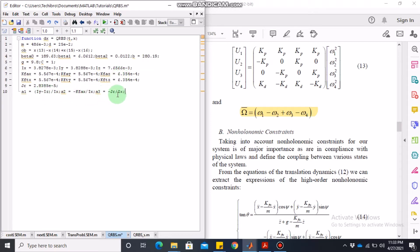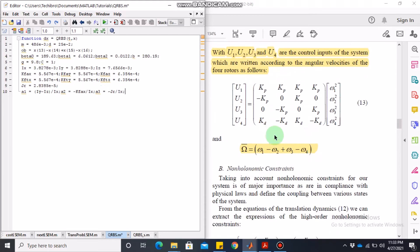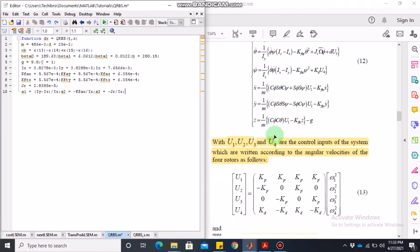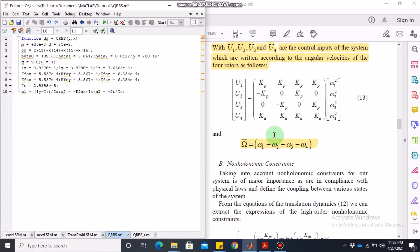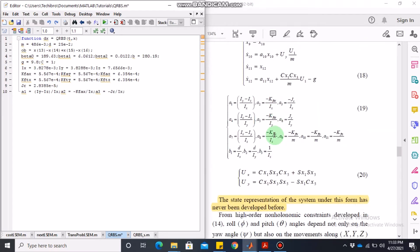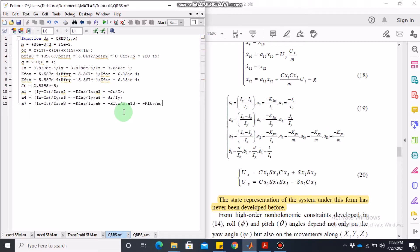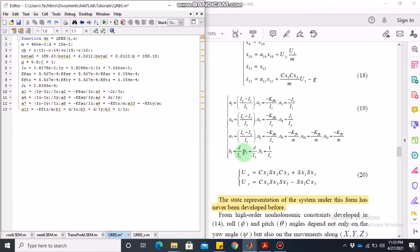Going to the state space model, we have equations for a1 through a11 — all given in equation 19 of the paper. We write all of these up to a11. Additionally, b1, b2, b3 are also given and we write those as well.